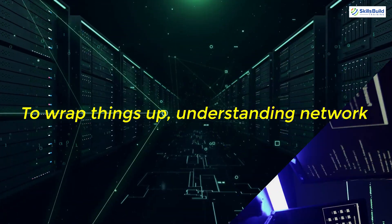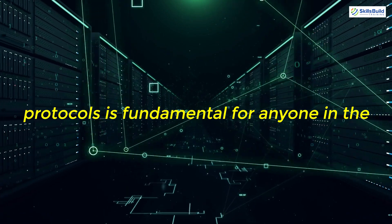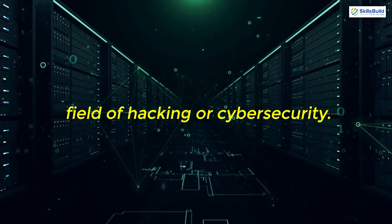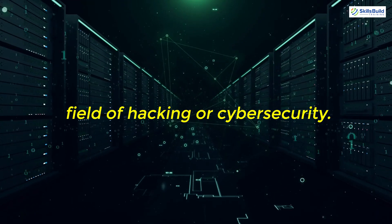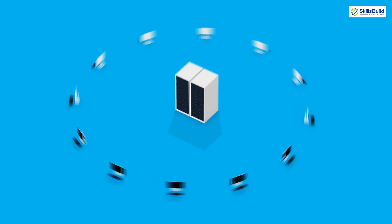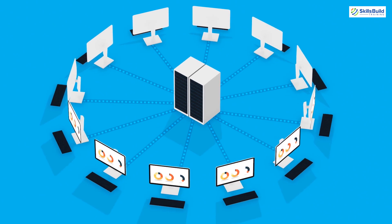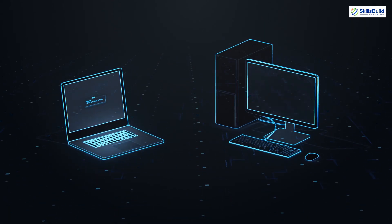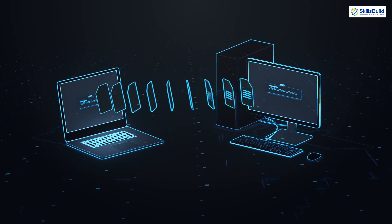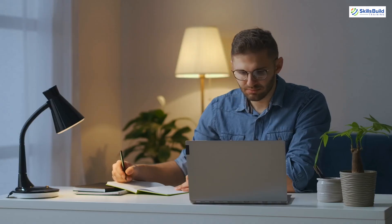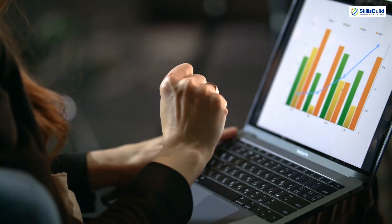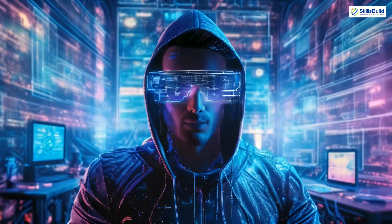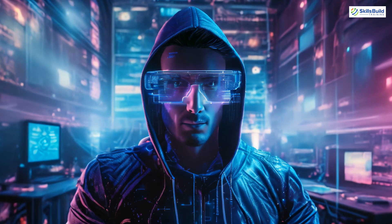To wrap things up, understanding network protocols is fundamental for anyone in the field of hacking or cybersecurity. Whether it's the basics of IP addressing, the intricacies of TCP and UDP, the critical role of ARP, or the essential functions of DNS and DHCP, these protocols form the backbone of how data is transmitted across networks. By mastering these concepts, you'll be better equipped to analyze network traffic, identify potential vulnerabilities, and enhance your skills as a hacker or cybersecurity professional.